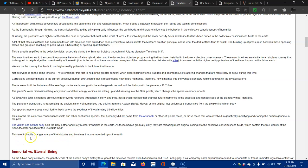This event directly changes many of the histories and timelines that are recorded upon Earth.